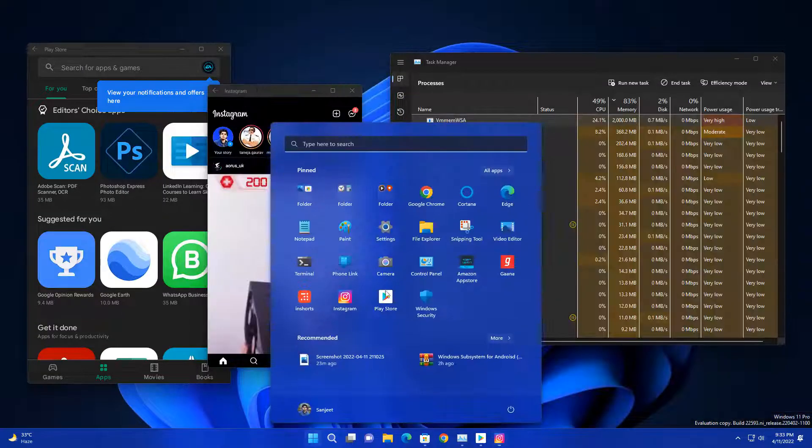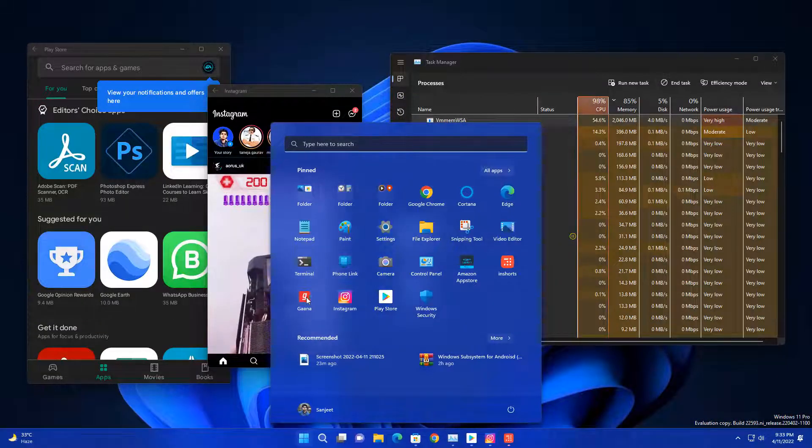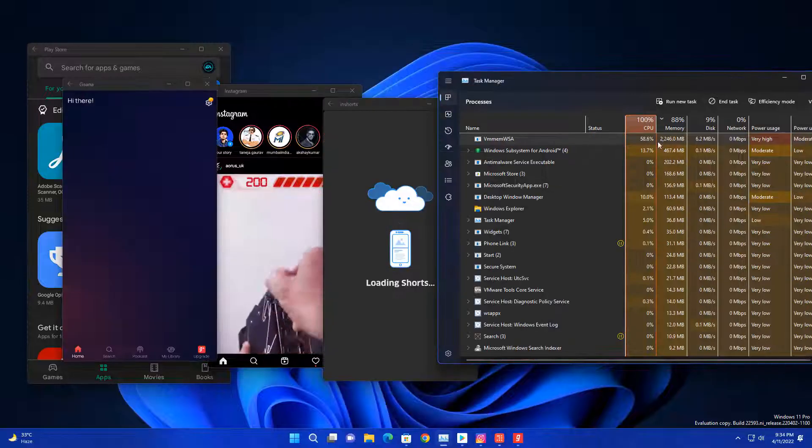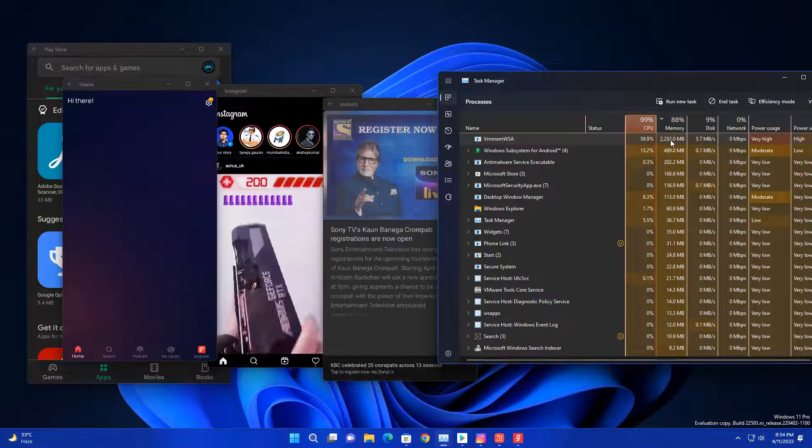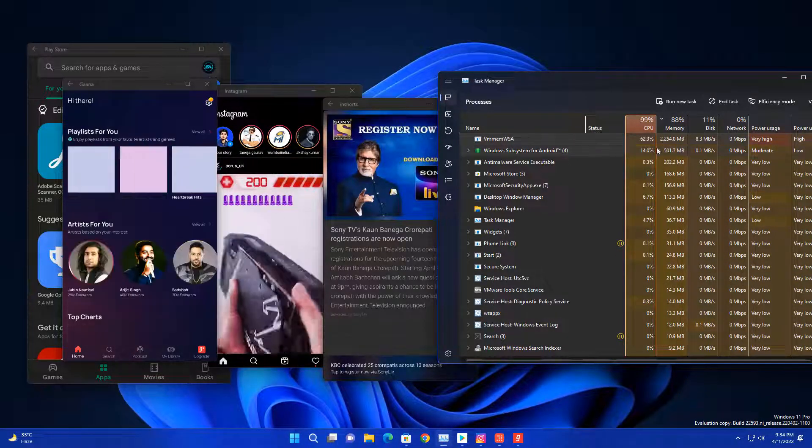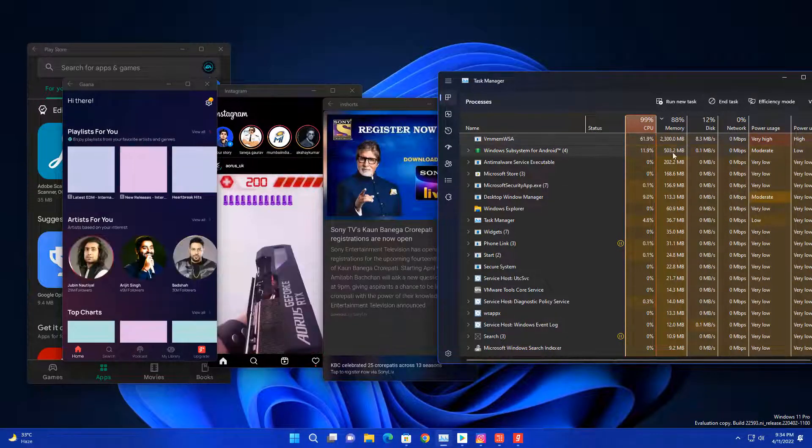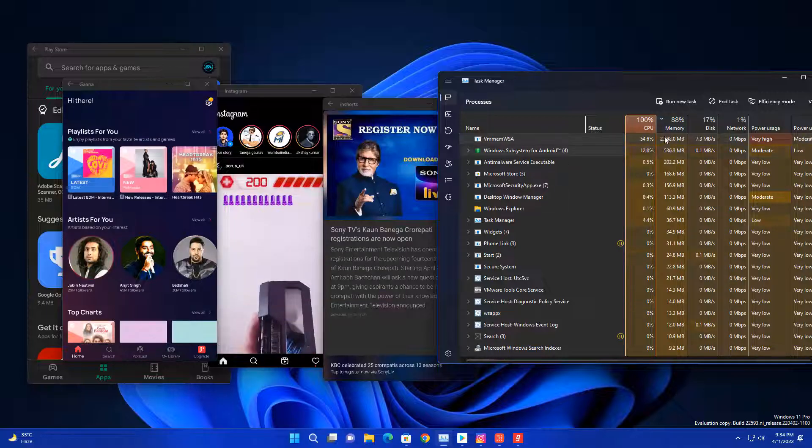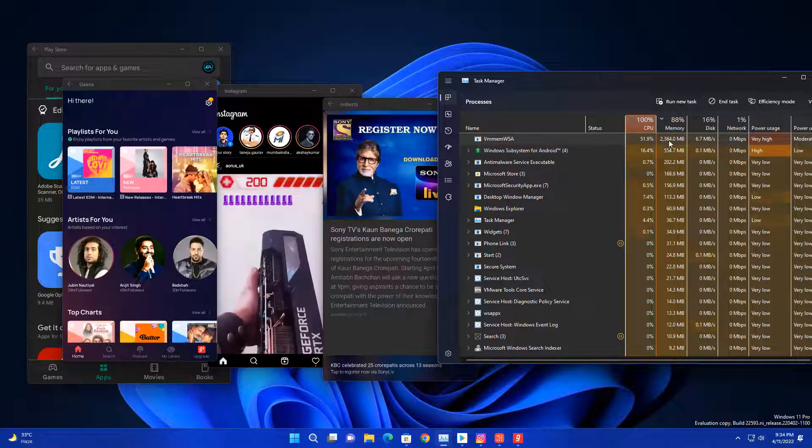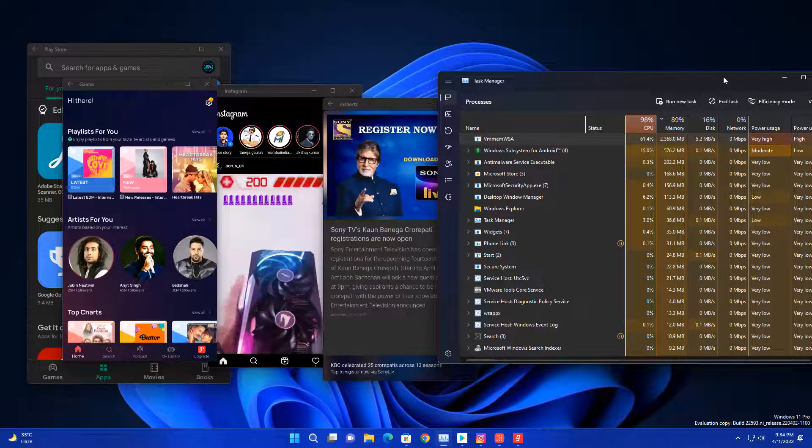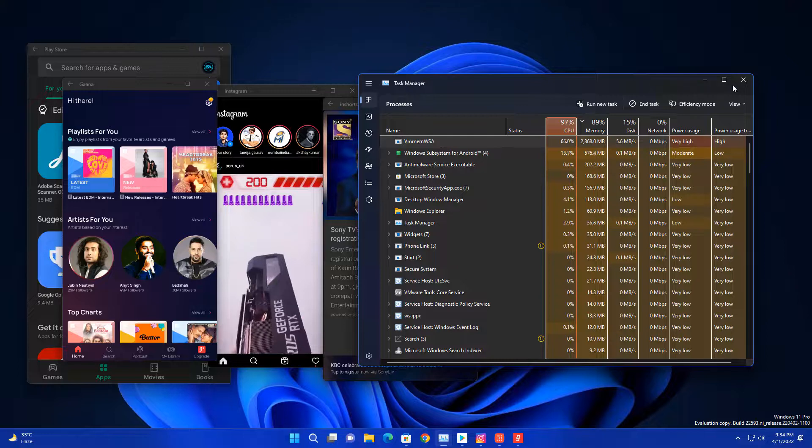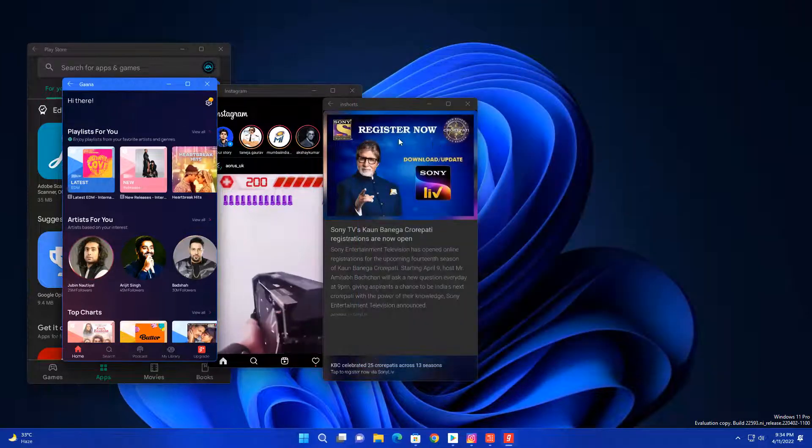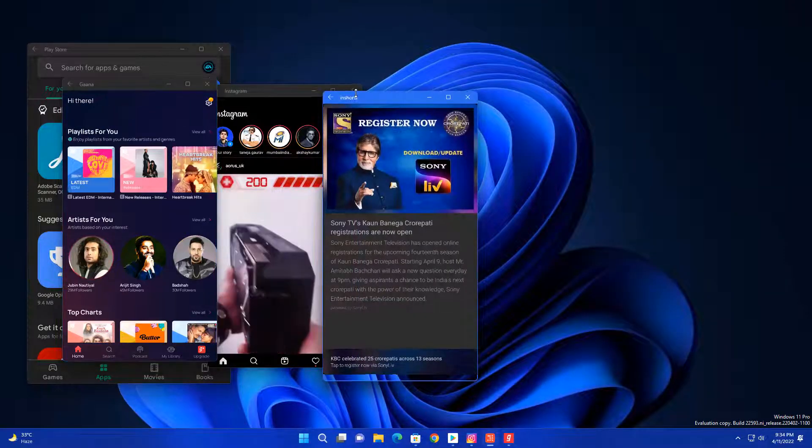Let me open some more apps here like Ghana app, Inshort, Instagram, and Play Store. Now you can see in background lots of resources usage. And if I open another app, it's going to crash because it is crashing a lot. This is another problem.